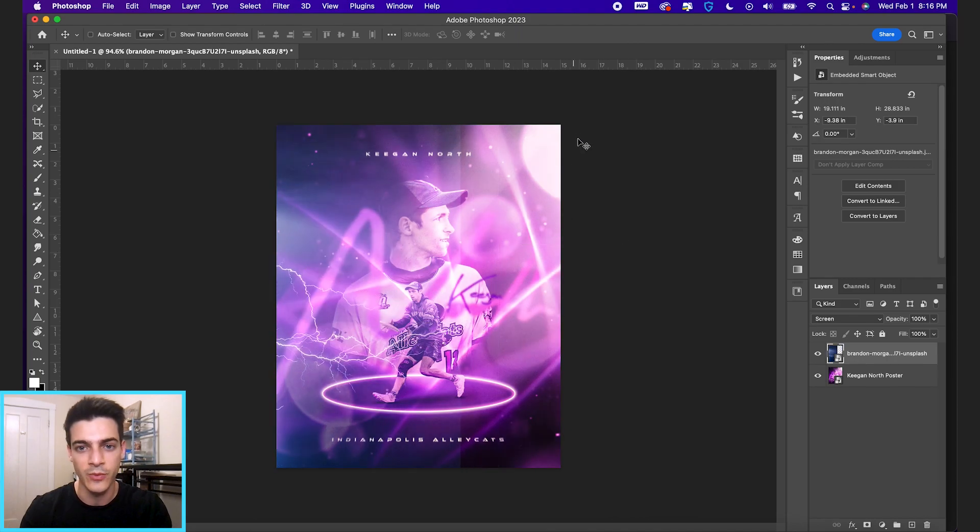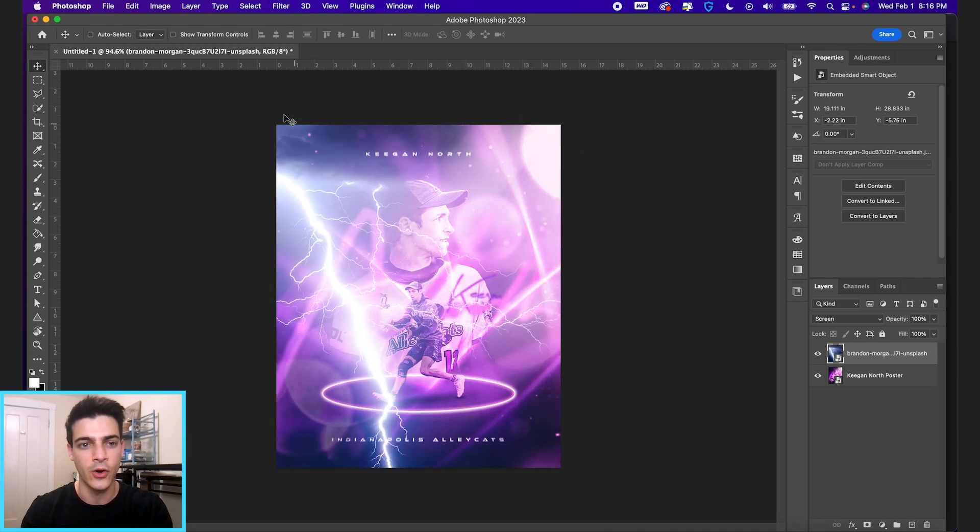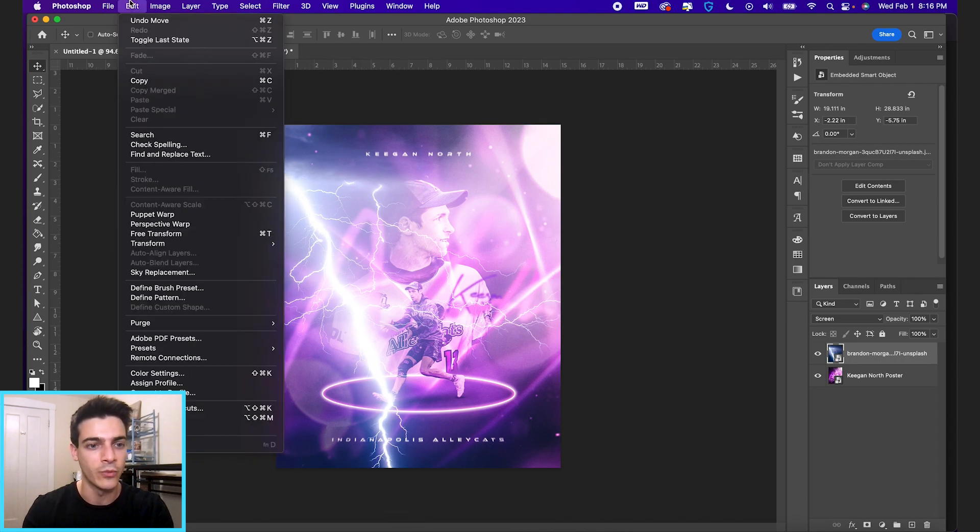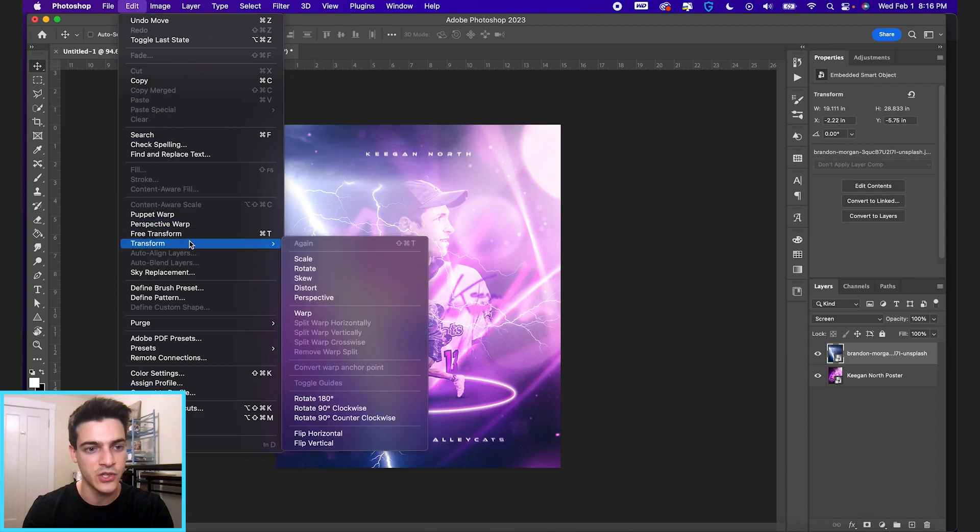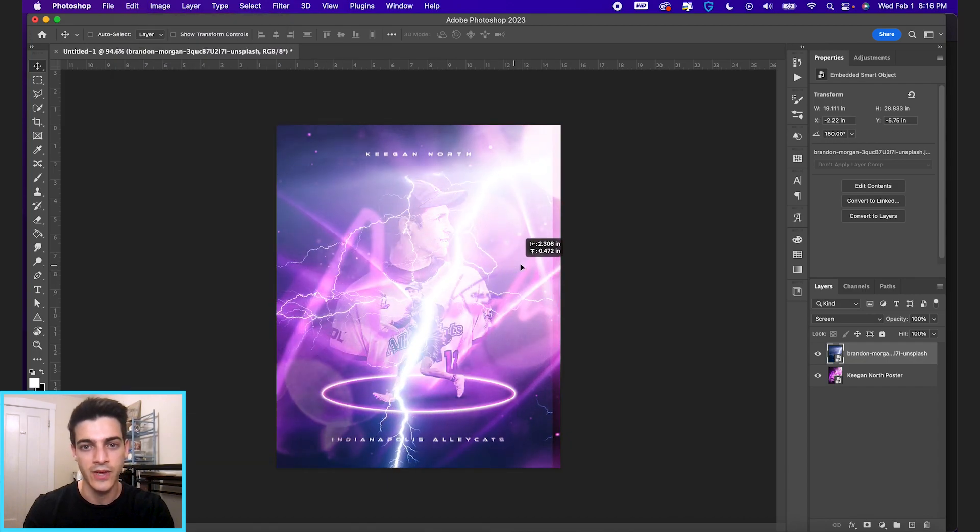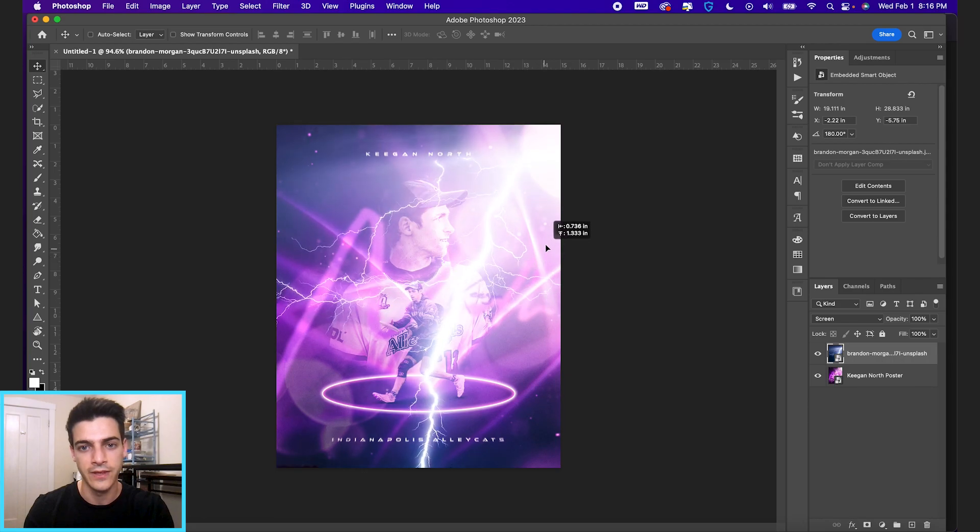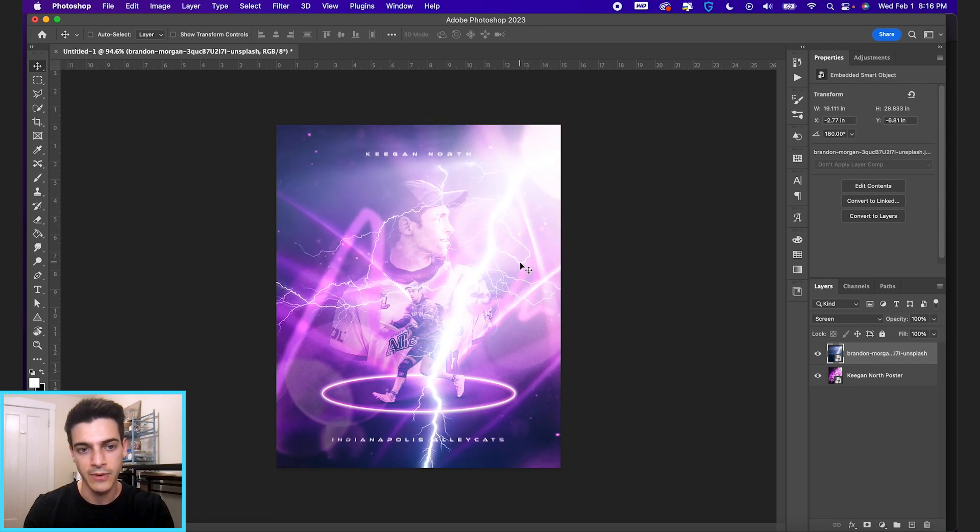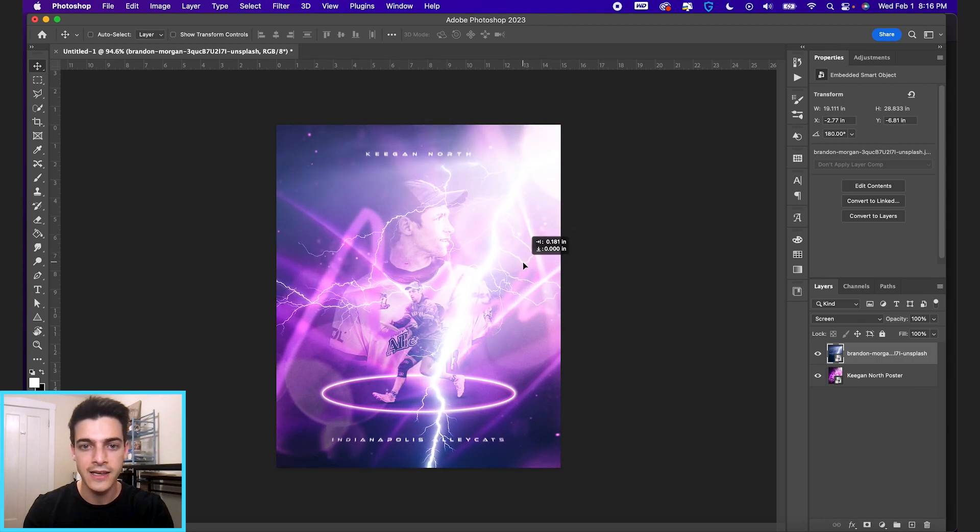In this design, we have the light coming from this side. So I'm actually gonna flip this image. So instead of streaking from the left, it's gonna streak from the right. And we'll go up to edit, transform, flip horizontal to do that. So now we have this bright flash of lightning coming from the right side.